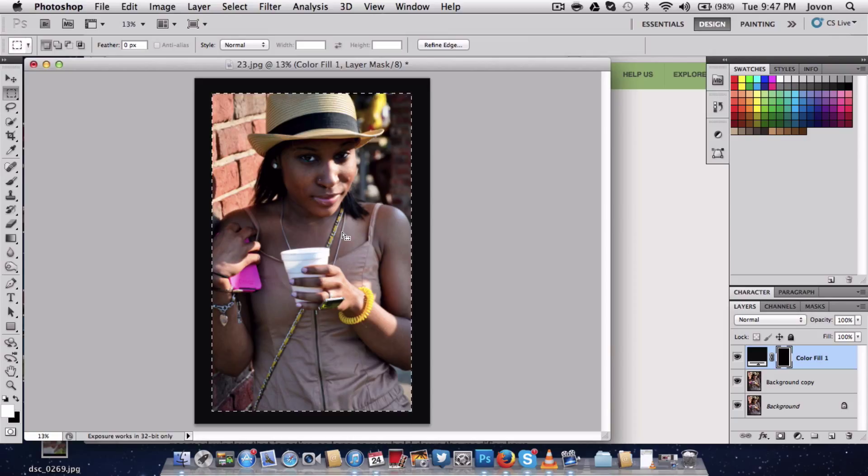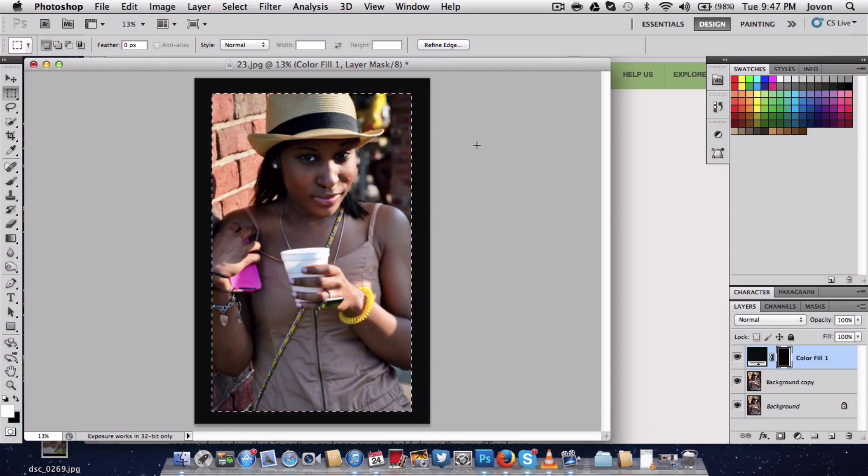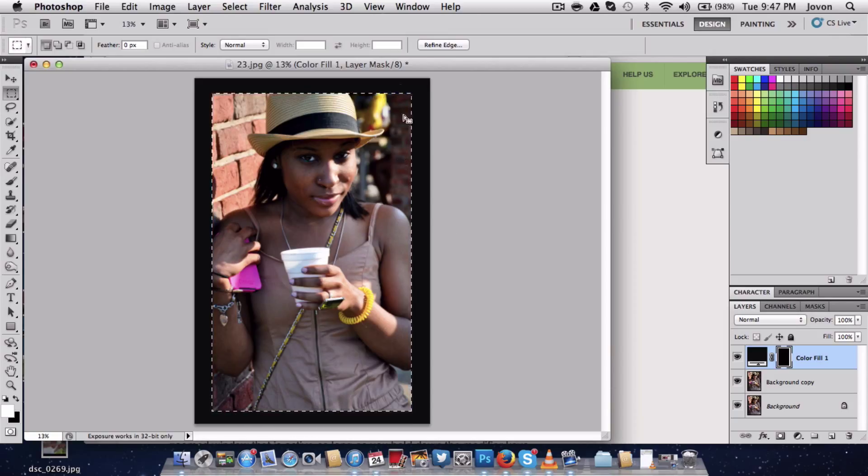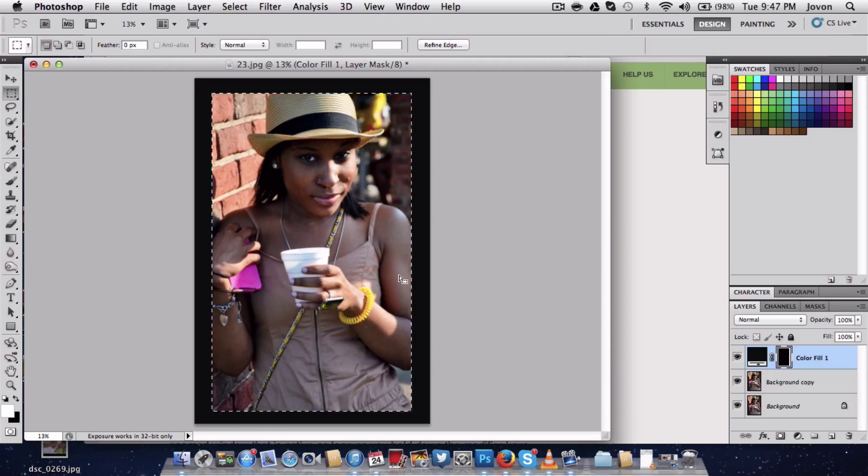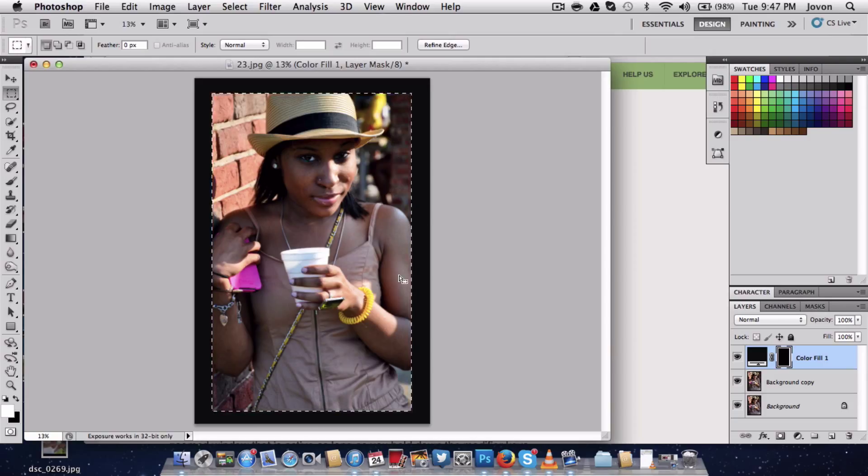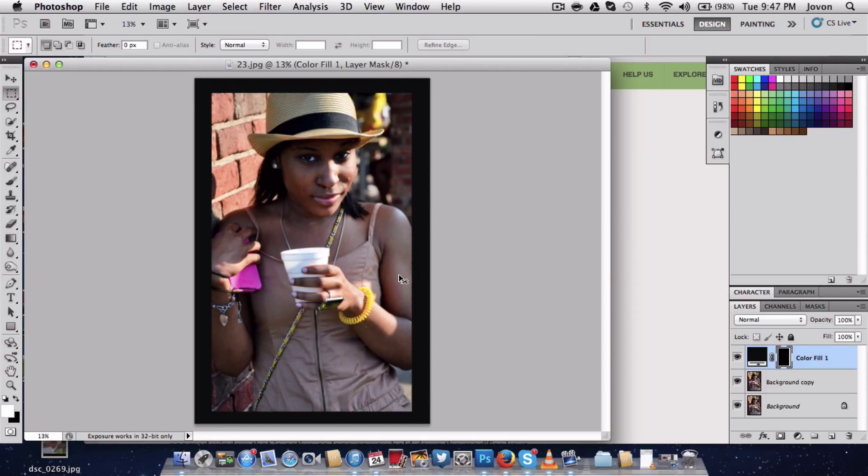That brings the photo back into subject. We want to go ahead and get rid of the marching ants, so click command and the letter D together. That gets rid of the marching ants.